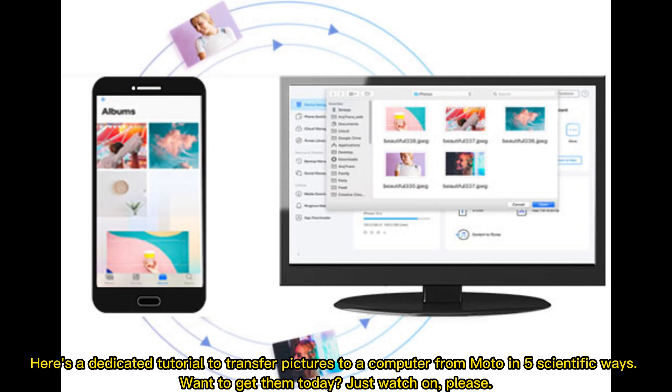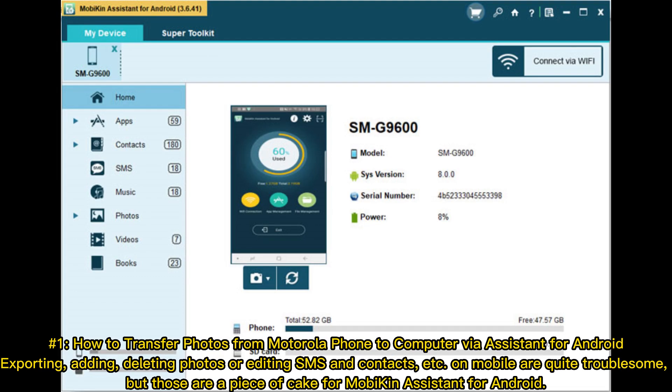Here's a dedicated tutorial to transfer pictures to a computer from Moto in five scientific ways. Want to get them today? Just watch on, please. Number one: How to transfer photos from Motorola phone to computer via Assistant for Android.